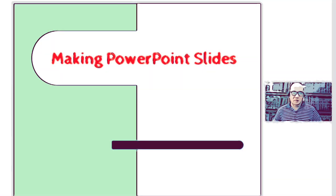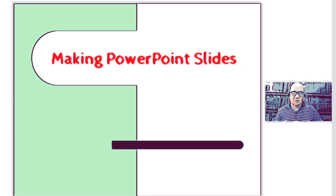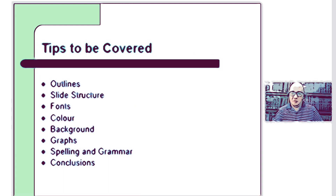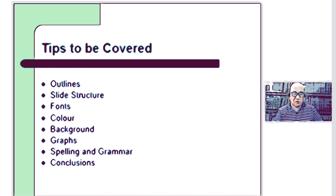Hello guys, this video is all about making PowerPoint slides. I'm going to give you tips and guidelines on how to make your PowerPoint slides. The topics to be covered include outlines, slide structure, fonts, color, background, graphs, spelling and grammar, and conclusions.